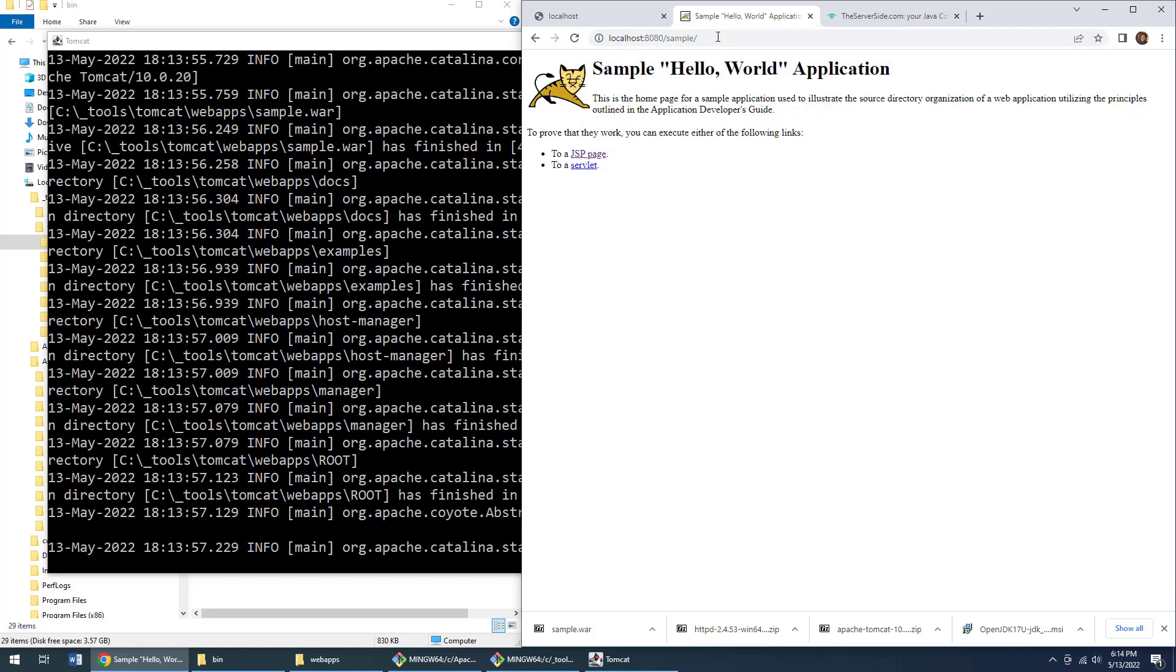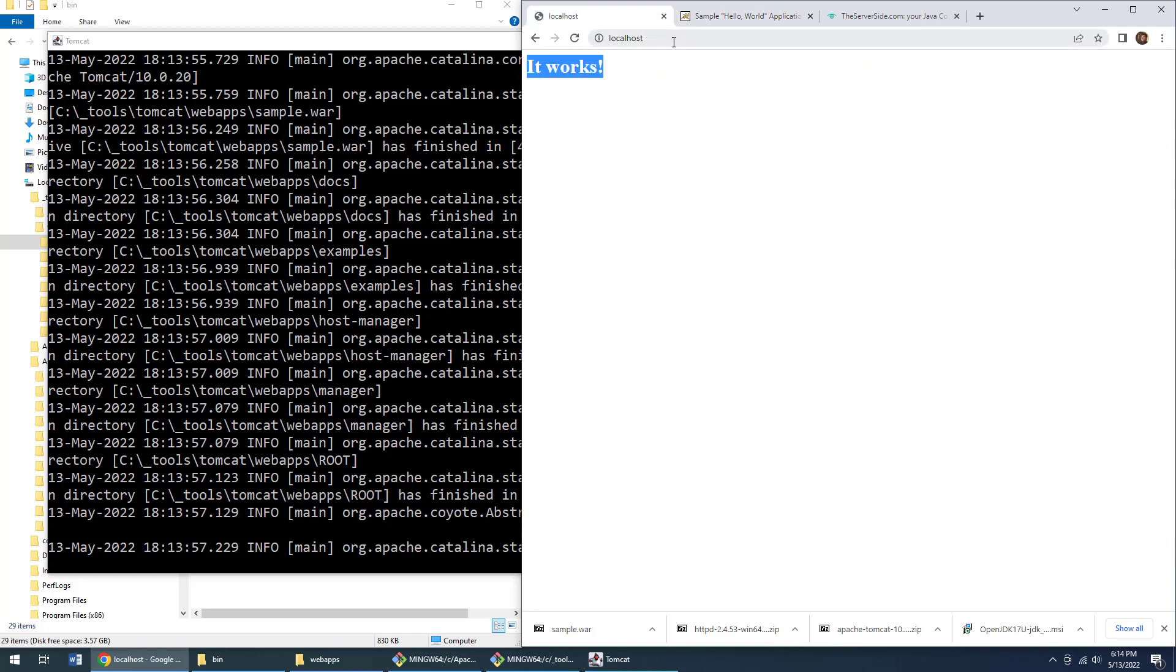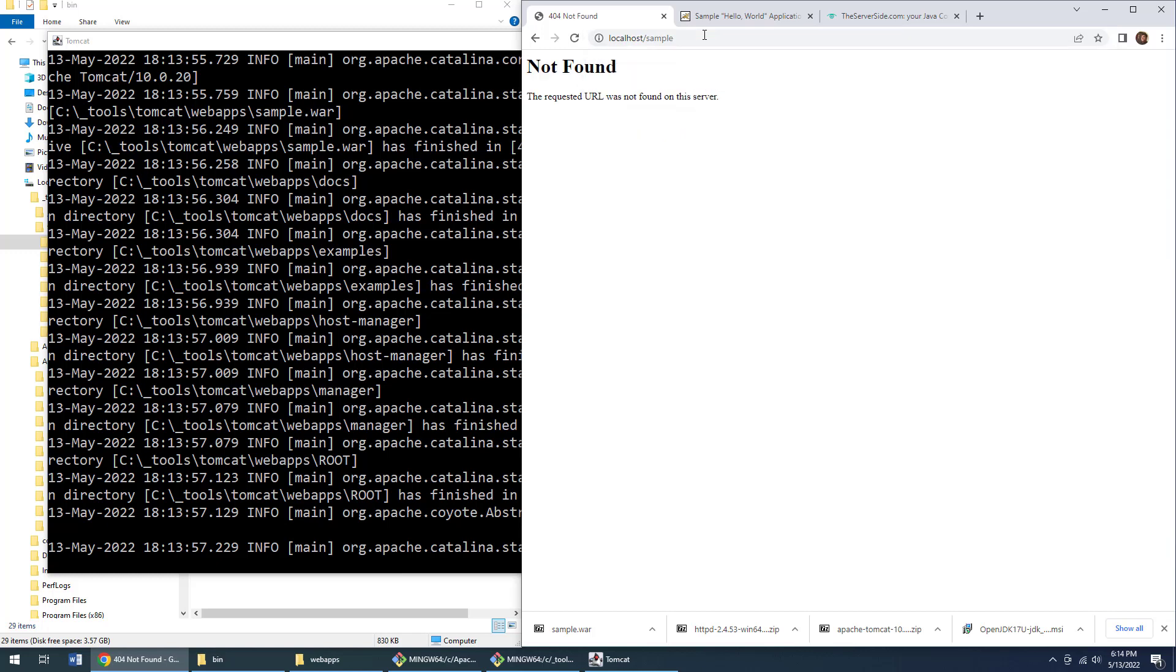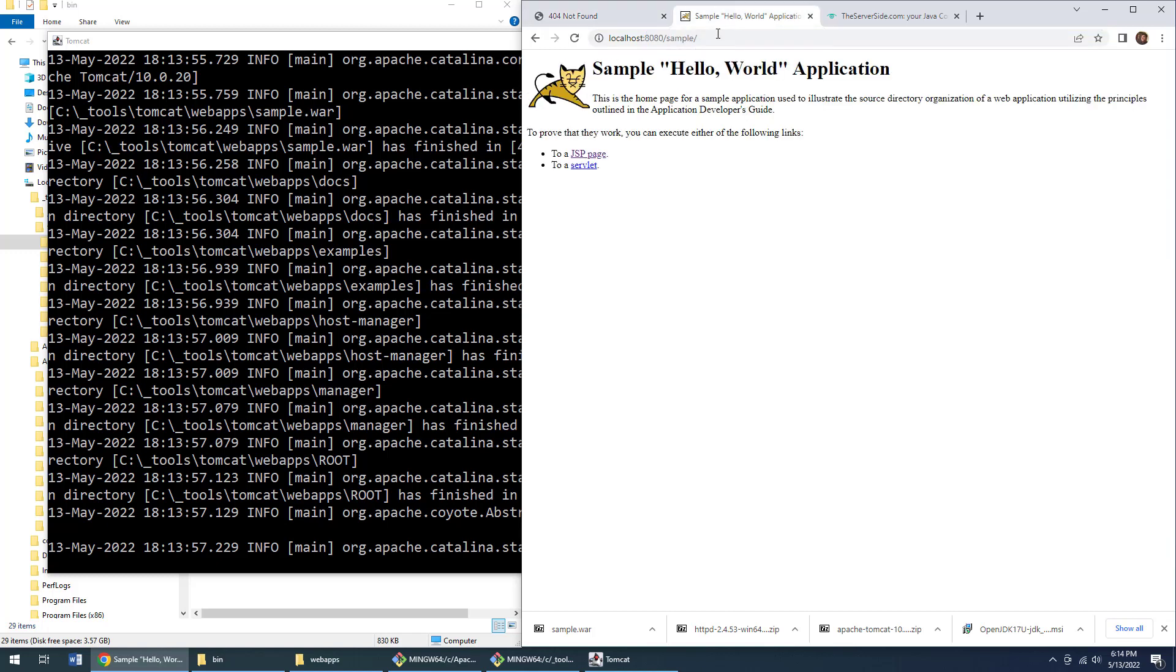And I've also got the sample app installed. And it's the sample app that I want to be the target of the Apache reverse proxy. I want someone to say localhost/sample. So just localhost/sample. And when they say /sample, I want the Apache reverse proxy to forward that request to localhost:8080/sample.